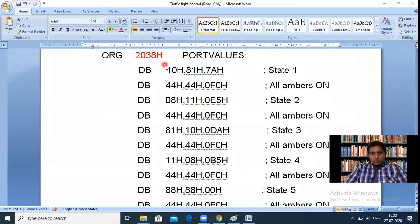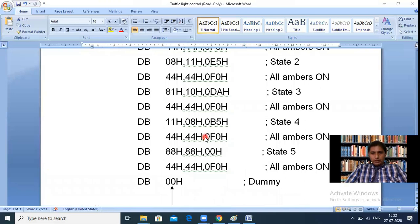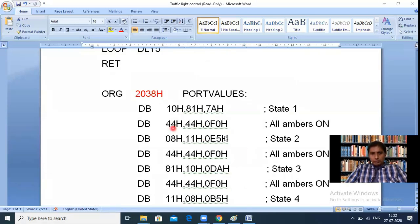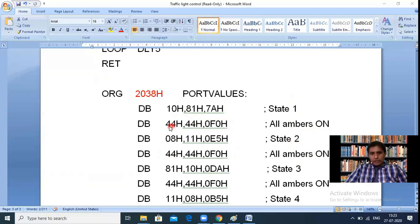In the all-ambers state, Port A = 44H, Port B = 44H, Port C = F0H — these values illuminate the amber LEDs on all four sides simultaneously. We should understand and verify this mapping. The lookup table at 2038H stores all the state data sequentially: 2038 = 10H (Port A, state 1), 2039 = 81H (Port B, state 1), 203A = 7AH (Port C, state 1), and so on through 2056H.